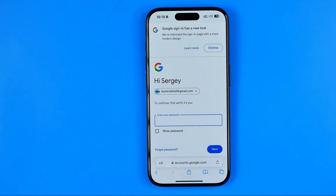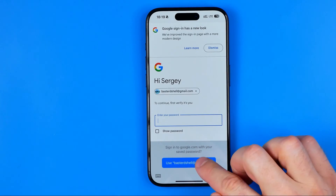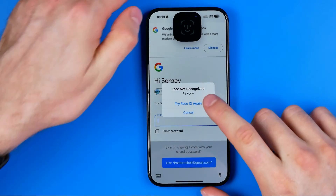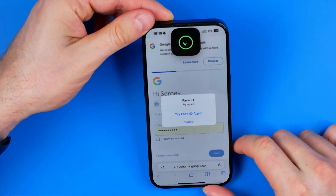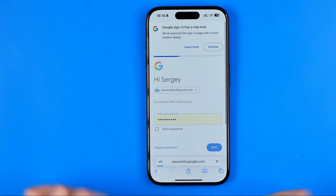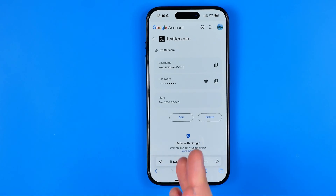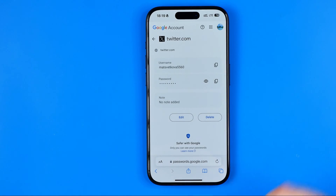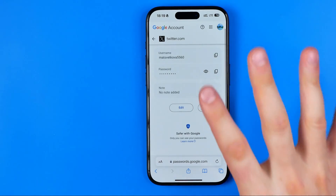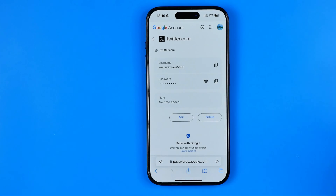At that step it may ask you to verify it's you by entering your Google password. I'm just gonna type right here to auto fill it. After that we'll be taken to the page where we can easily find all our saved usernames and passwords for twitter.com.